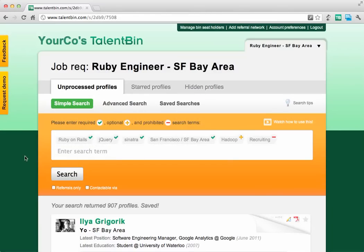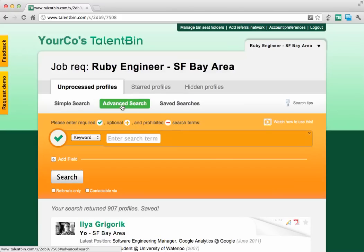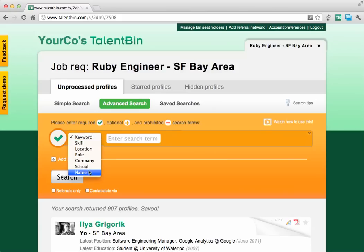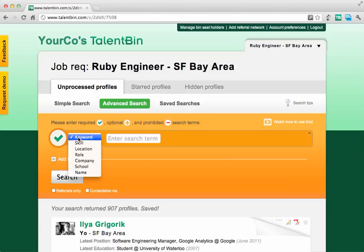A way of getting more powerful is to use the advanced search functionality. This is essentially a way by which you can construct Boolean queries in a visual fashion. You can use any of the different facets — keyword, skill, or location — whereas with simple search we were searching across all of these.